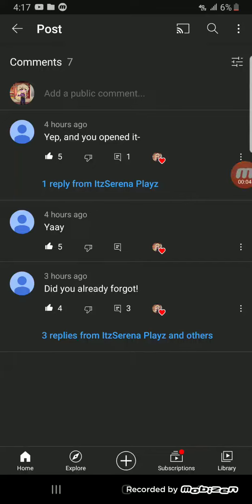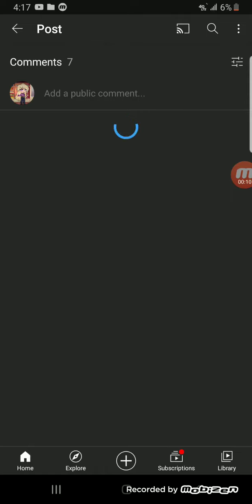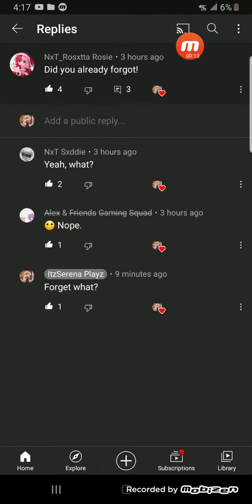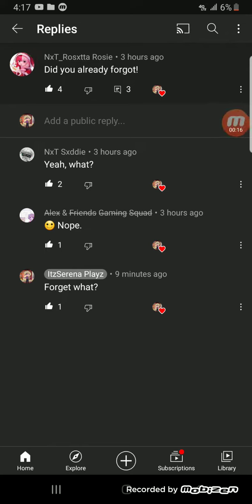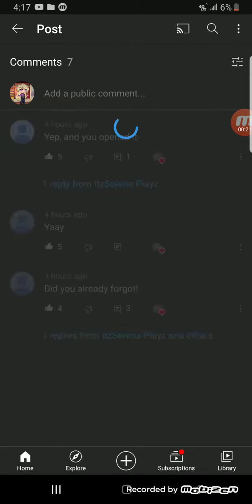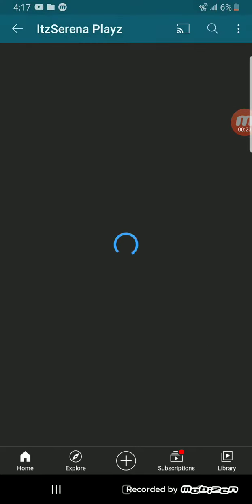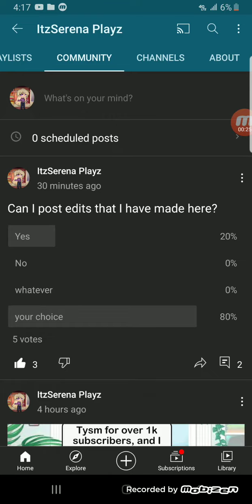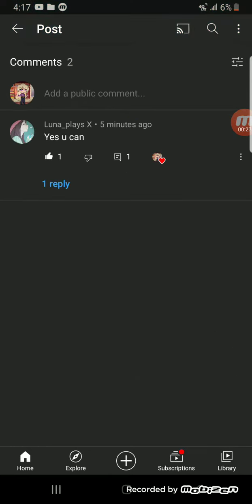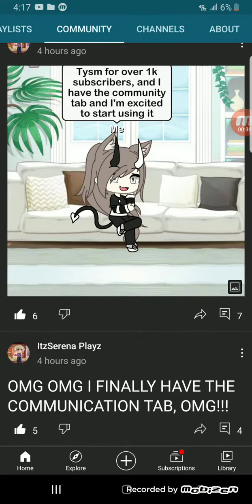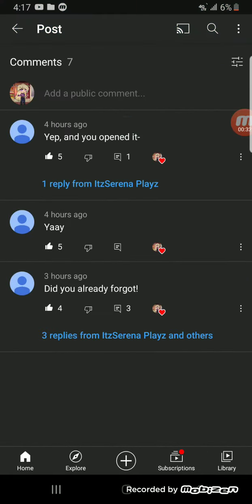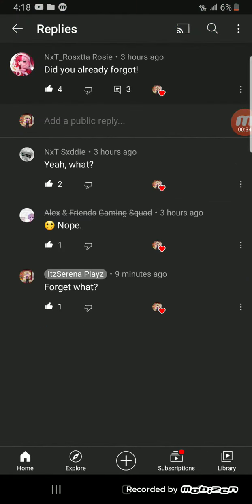Hola, serenities — I said hola because that's a basic Spanish word. Anyways, I came across this a while ago: it showed the username of who commented on my community post, but then I go back and it looked like a bot commented. I'm not saying that a bot commented on my post, but it looks like it because...